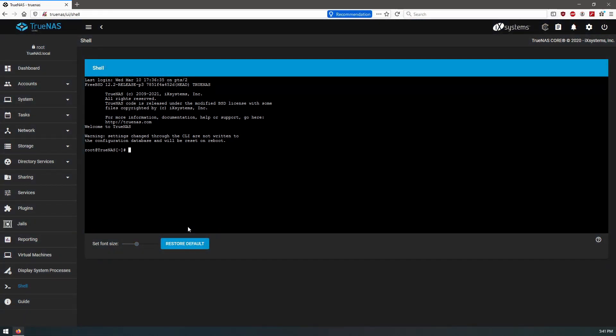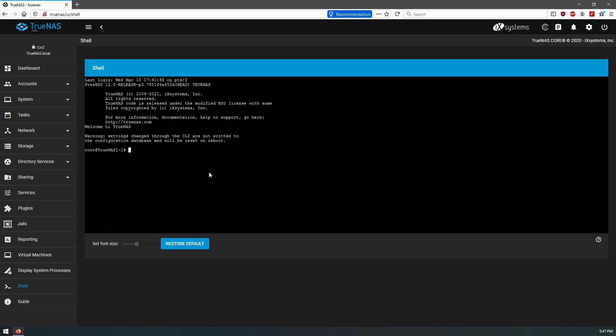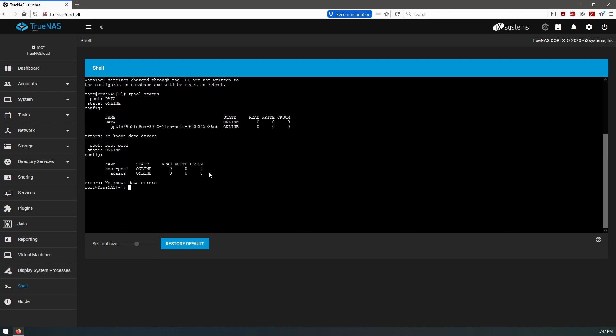So what we're going to do is we're going to find out the zpool IDs of the disks and what the new disk is and we will add it. So let's take a look at what we have here, so we can do a zpool status. Okay, so we have our one disk in the data pool and we have our boot disk.